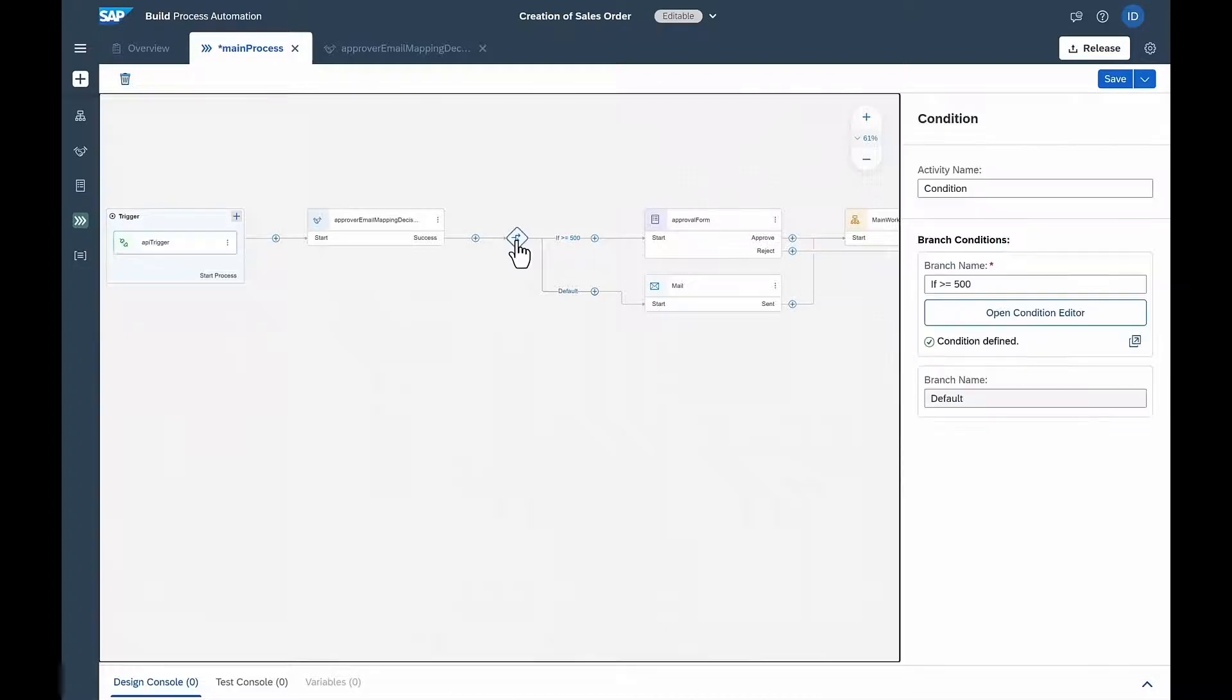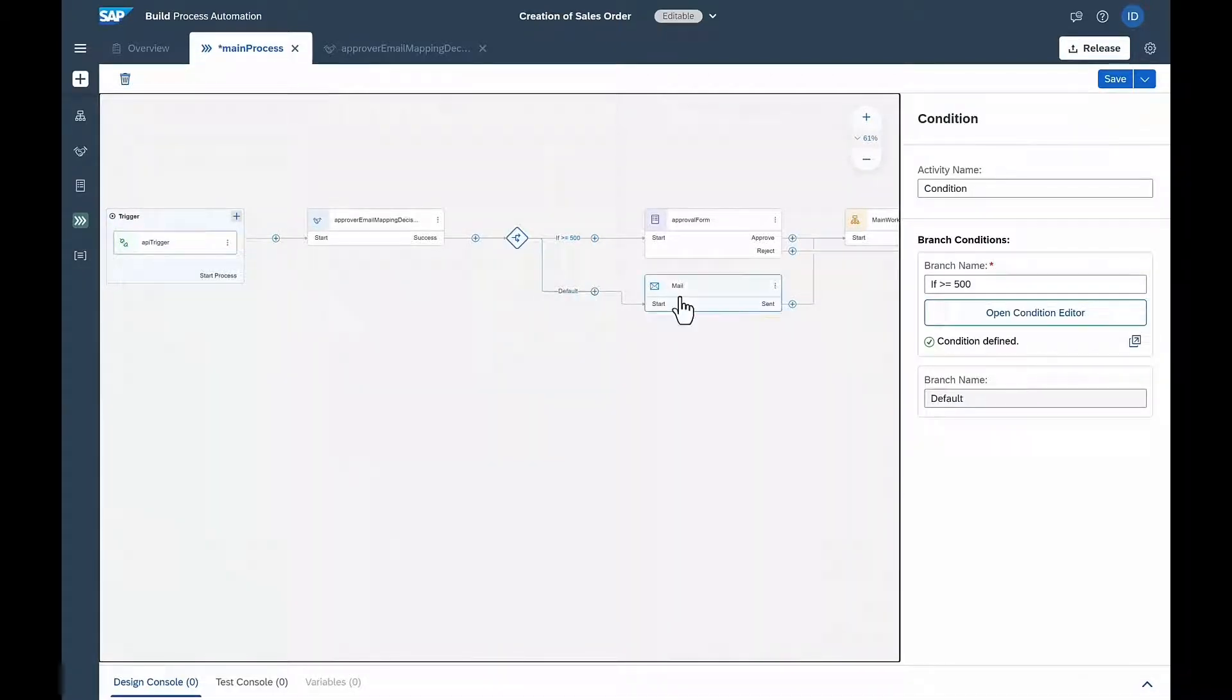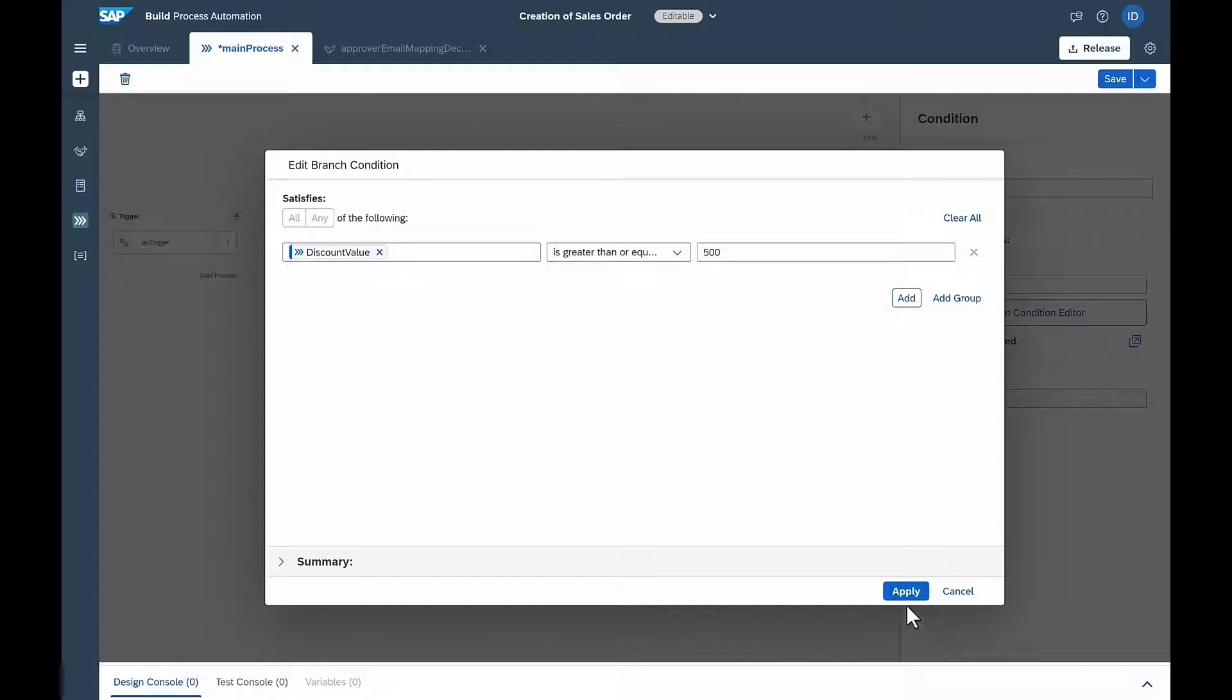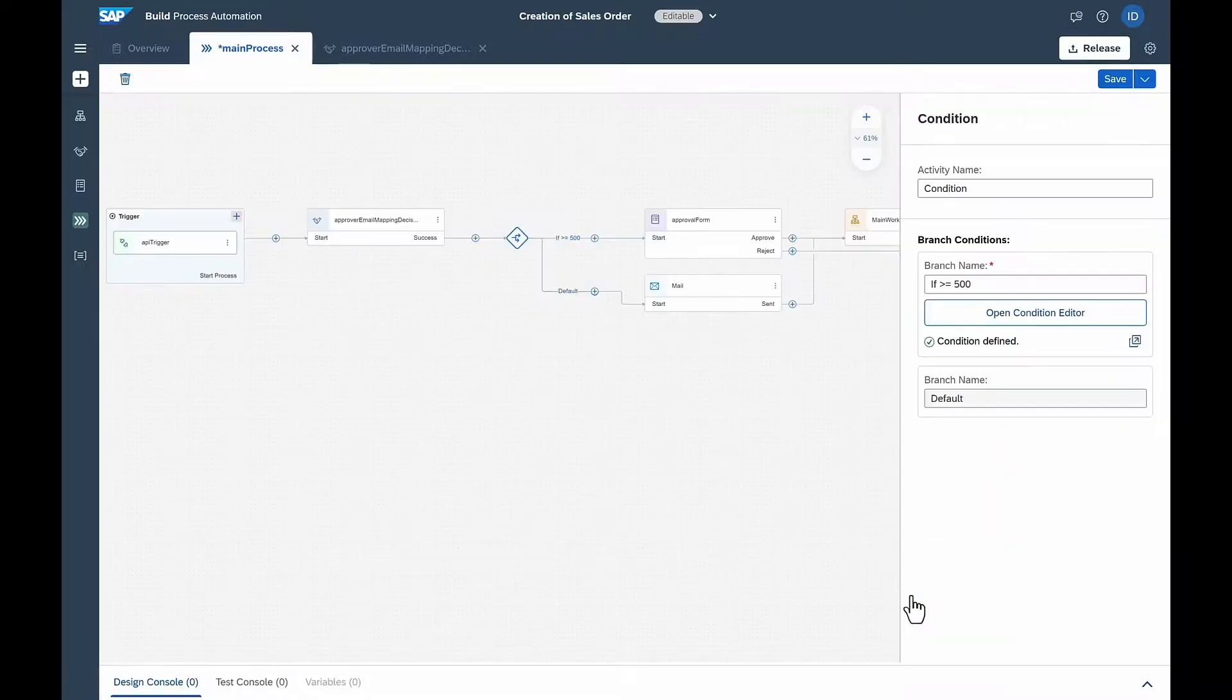Isabella wants to create a condition such that, if the spend is below $500, it's automatically approved. However, if the spend is greater than $500, it gets routed to the proper finance manager.